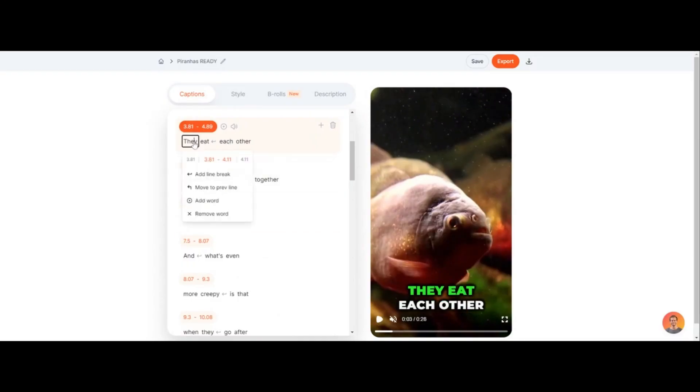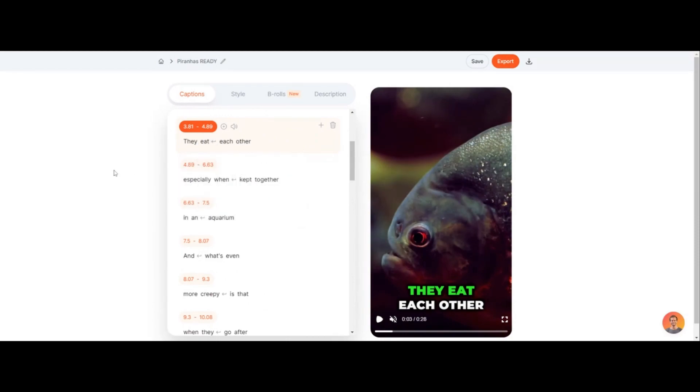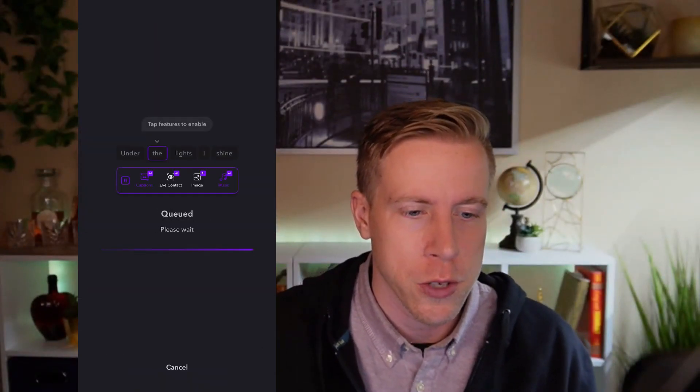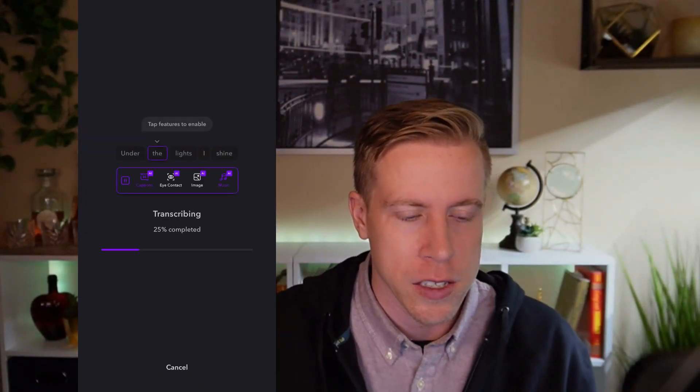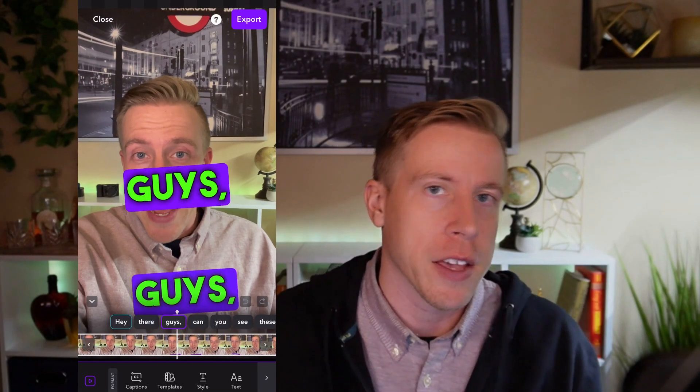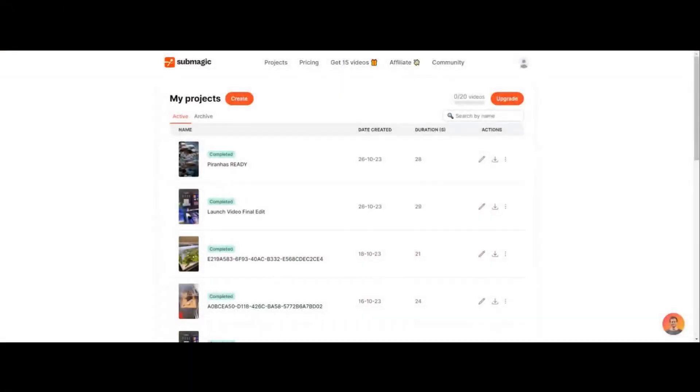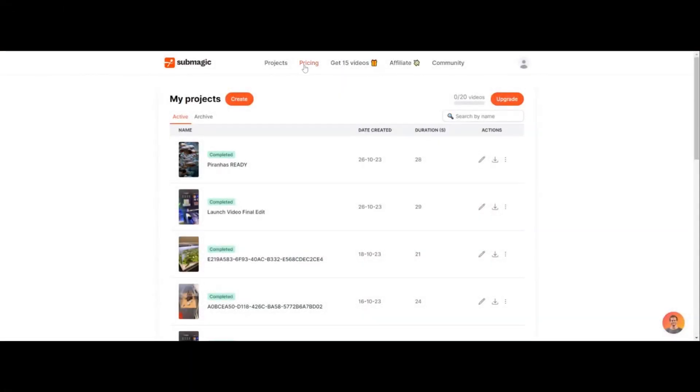In today's video, we're going to do a cross-comparison between two tools that people use to create captions — Submagic versus the Captions app, which is used on phones. The Captions app is actually designed to be strictly for phones, while Submagic is kind of a desktop-only thing.